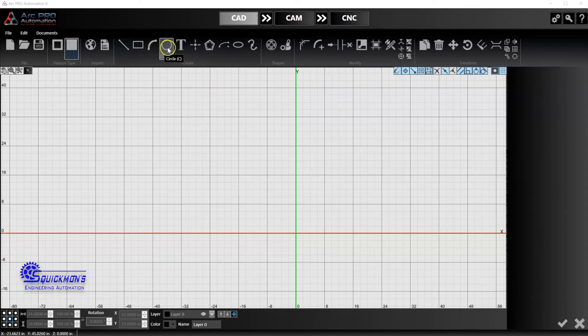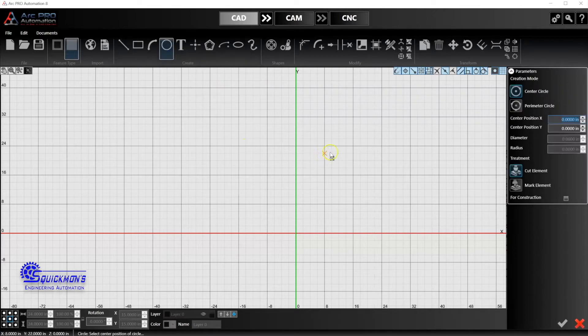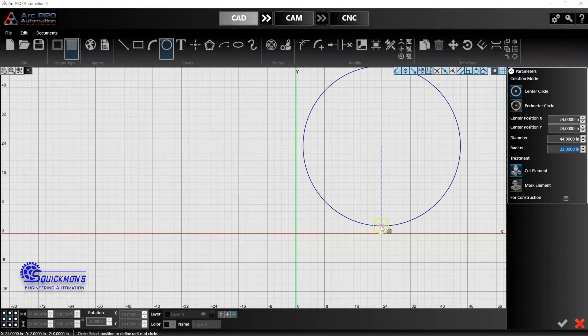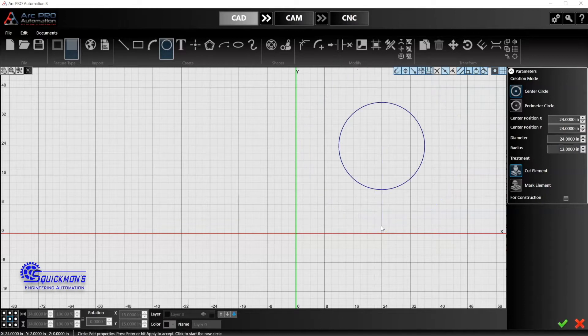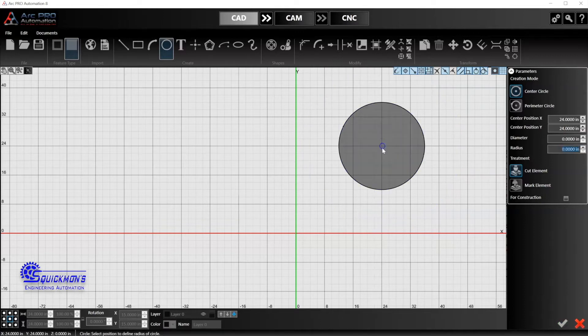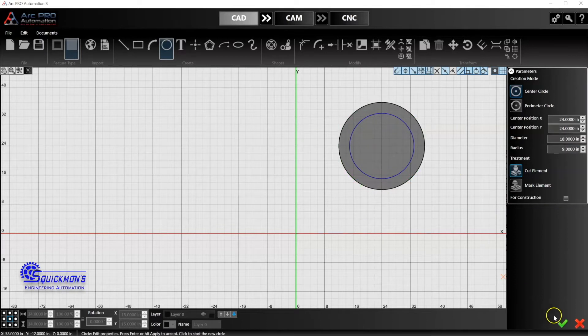I'm going to click on the circle feature here, or I can click the letter C on the keyboard that gets me there as well. I'm just going to go ahead and make a circle. Let's do 12-inch radius, that makes it a 24-inch circle. I'll click the center again and make this one nine, gives me roughly about a four and a half inch band on the outside.